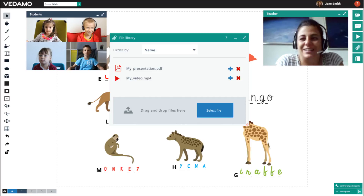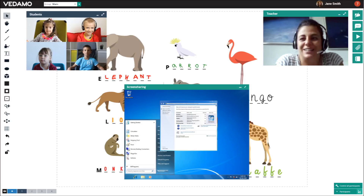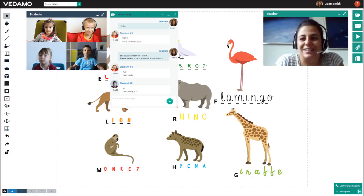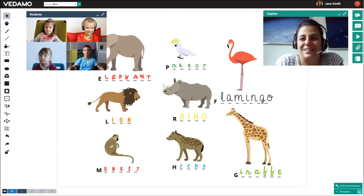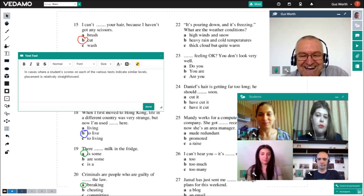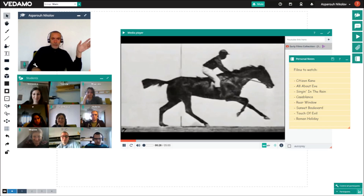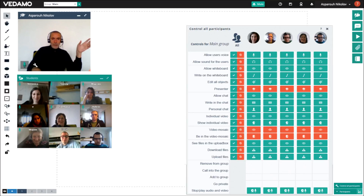The teacher and the students can see and hear each other. They can share images and documents, audio and video files, embed YouTube videos and show presentations. Every participant can also use the screen sharing tool. They can chat in a group or individually. Personal notes can be taken. The teachers can orchestrate the whole learning process according to their personal teaching style.